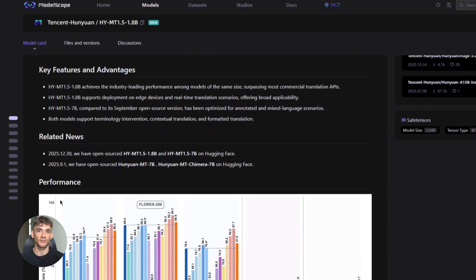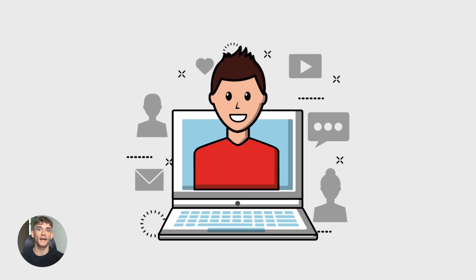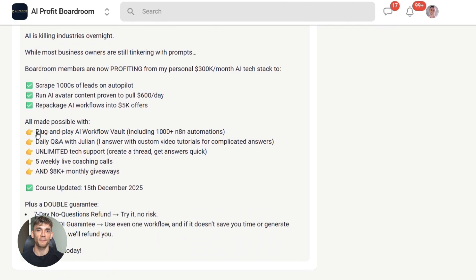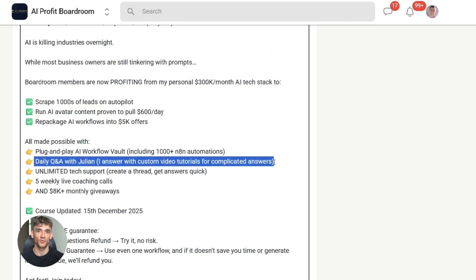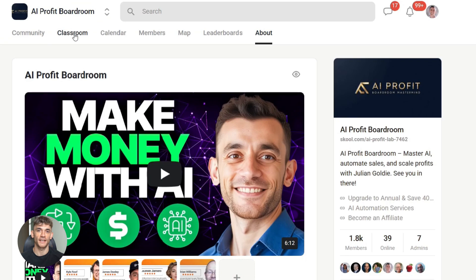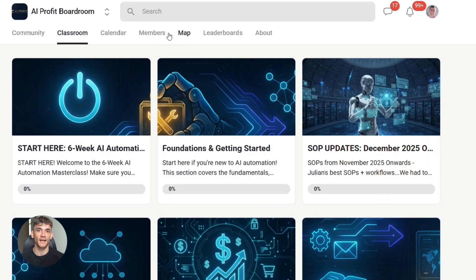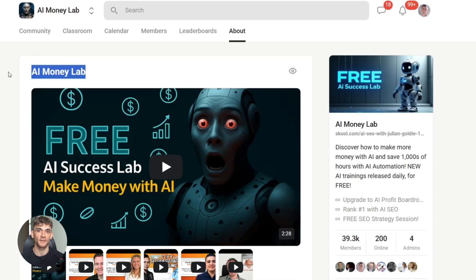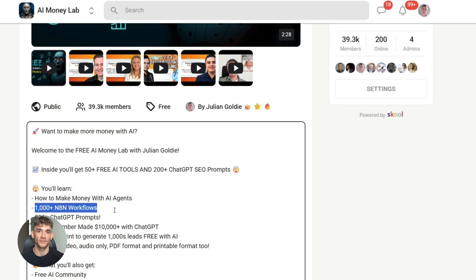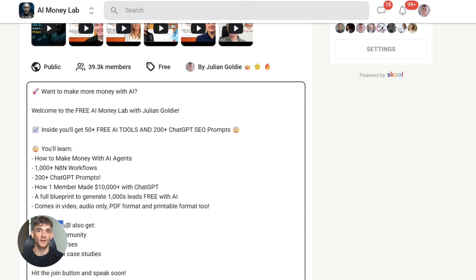Before we wrap up, I want to talk about something important. If you're serious about using AI to save time and automate your business, you need the right community and resources. That's why I want to tell you about the AI Profit Boardroom — this is where you learn how to implement tools like HunYuan into actual business workflows. You get step-by-step processes, templates, and real examples from people who are already doing this. And if you want the full process, SOPs, and over 100 use cases like this one, join the AI Success Lab — it's a free AI community. Links are in the comments and description. You'll get all the video notes plus access to our community of 40,000 members who are crushing it with AI.